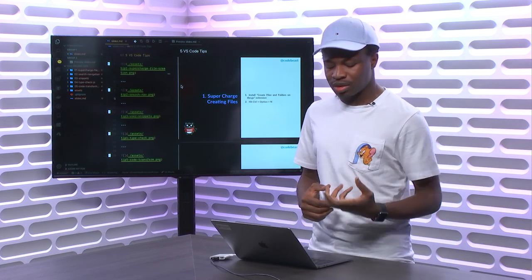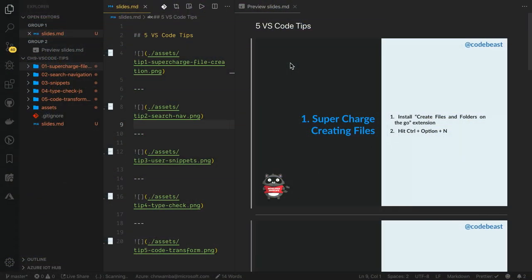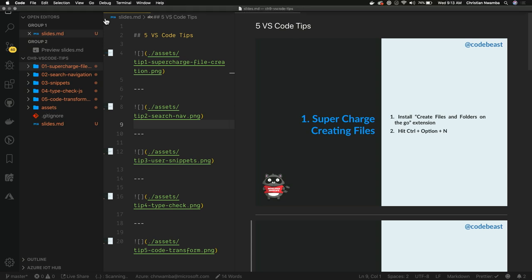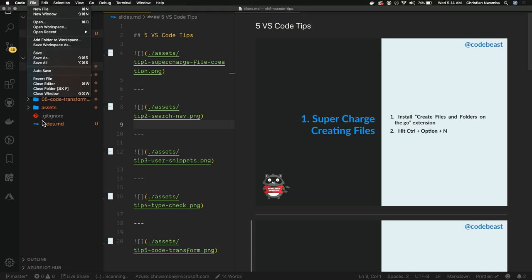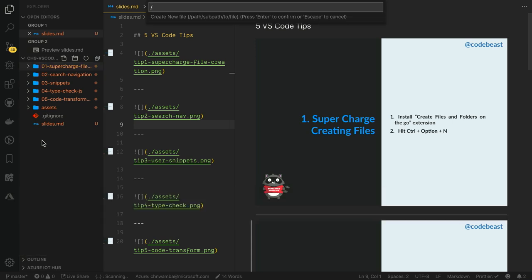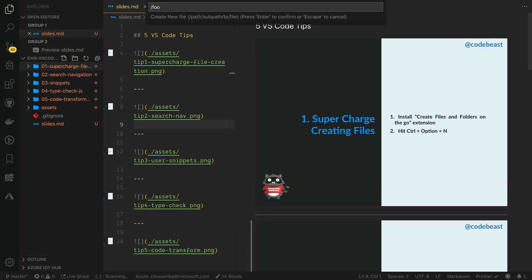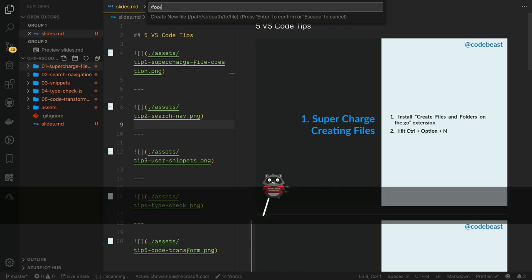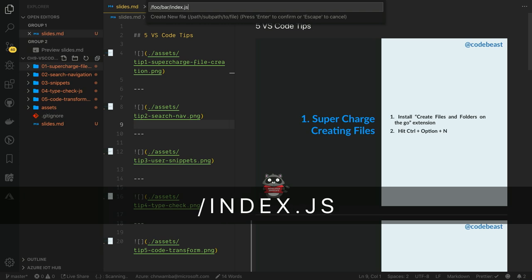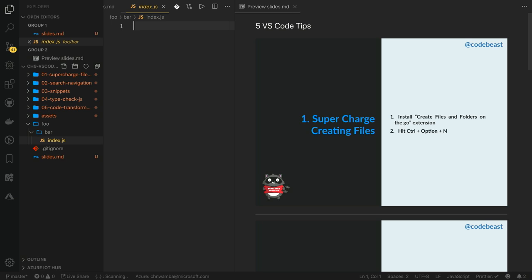The first tip I'd like to talk to you about is how to supercharge creating files and folders in Visual Studio Code. So the default way of doing this is to use the file menu or to use the context menu, and either of these can get boring quickly. What I usually do is to use this extension called Create Files and Folders on the Go. So if you hit Control-Option-N, you can type the full path you want to create.